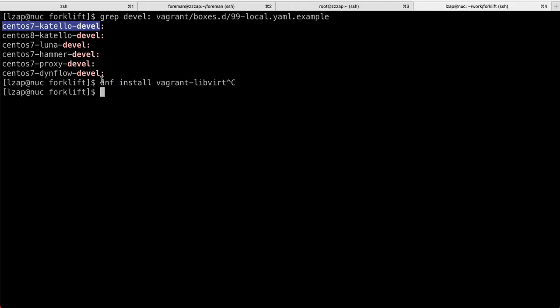And then Vagrant will call what's called provision script, which will call Ansible to install and configure things for you. In case of CentOS 7.katelo.devel, which is the recommended box you should probably use, it will give you actually all the backend services, which are needed to run Katello and Foreman and Katello. And it will give you git checkouts of Foreman, of Katello plugin and Remote Execution plugin as well, which is now dependency of Katello.